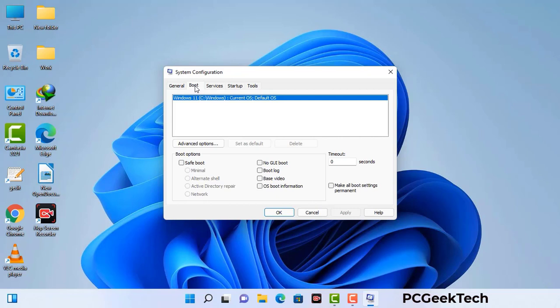Now you can see the System Configuration window on your computer screen. Go to the Boot tab, select the Safe Boot option, and check the Network option. Then click the Apply button and finally press the OK button. Your system will restart in safe mode within a couple of minutes.